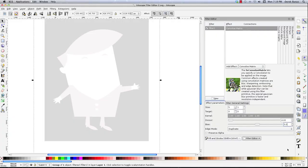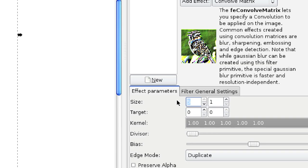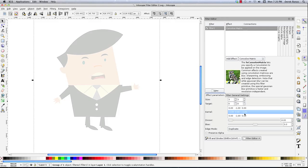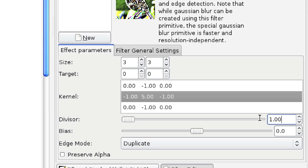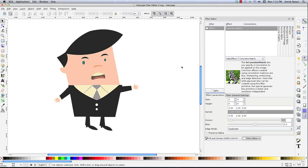And finally, how about we sharpen everything? Go back to 3,3, target 0. Then in the kernel, change certain values to 0, negative 1, 0, negative 1, 5, negative 1, negative 1, and 0 again. Come in and get the divisor — set that to 1 and the bias to 0. There you can see we have sort of a sharpened or sharpen-edge look for our little man. So there are a whole bunch of different ways to play around with Displacement Maps, Image, Morphology, and Convolve Matrix. It's a lot of fun to come in here and explore what can be done. Please leave your questions and comments below — till next time.